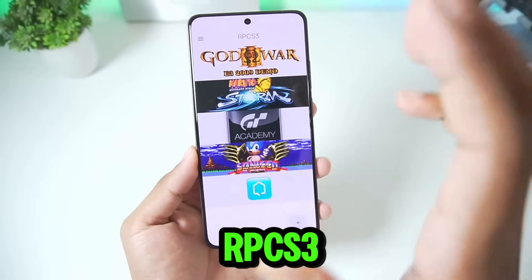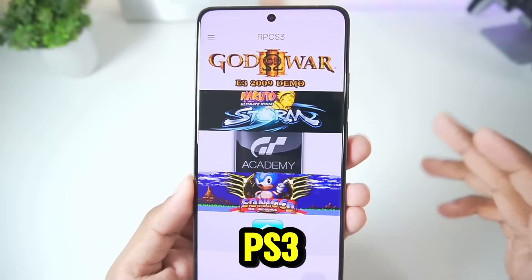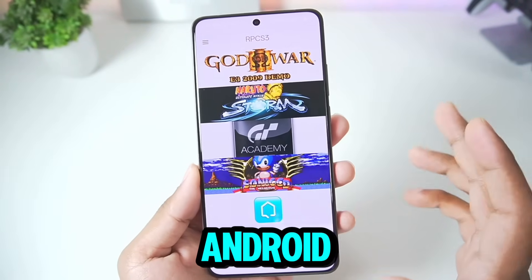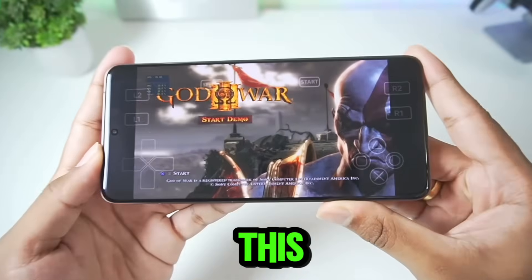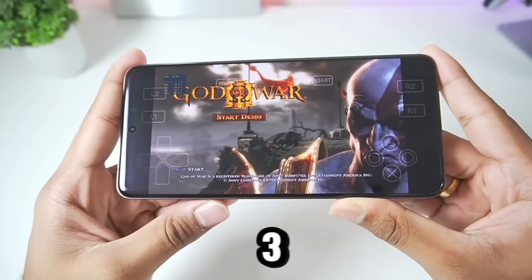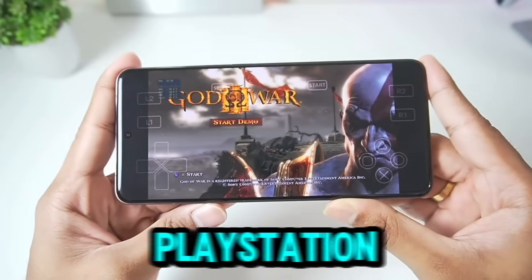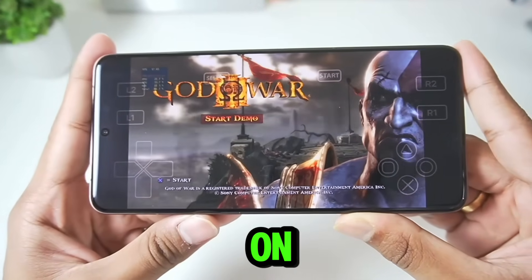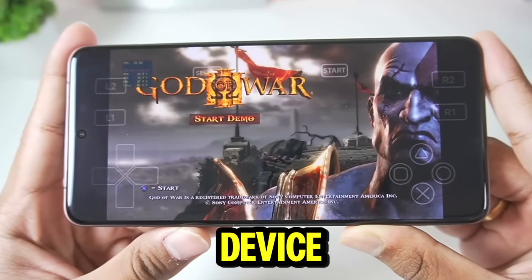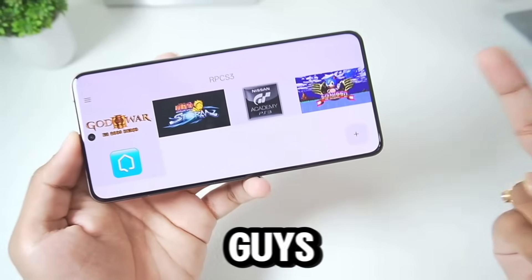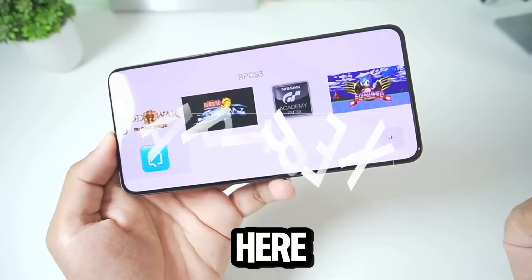This is the official RPCS3 PS3 emulator Android port, and this is God of War 3 running inside this PlayStation 3 emulator on my Android device. Yo, what's up guys, it's Aptrex here.